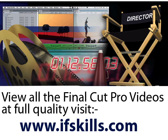This video is just a short extract from the entire course. If you wish to see all of the videos from this series at higher quality and in far larger screen size, head over to ifskills.com.